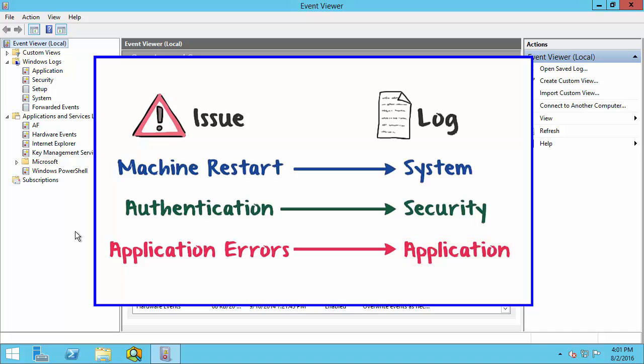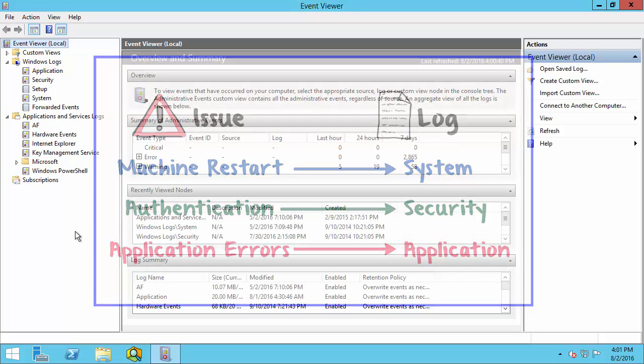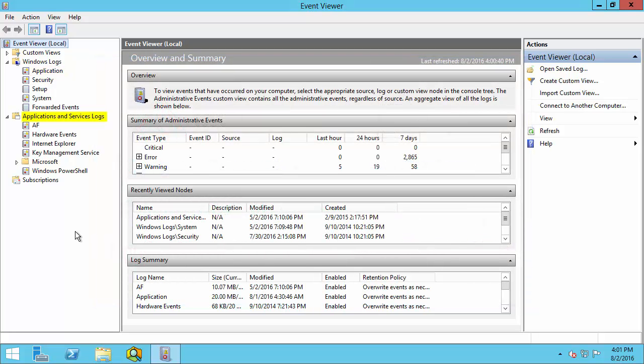However, many other applications write their messages to a dedicated log file under Applications and Services. In this case, since we're logged on to a PI AF Server, we have an AF log under Applications and Services.